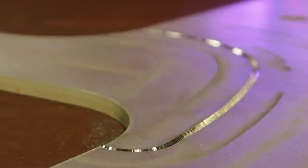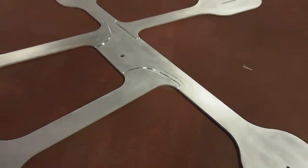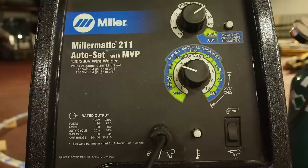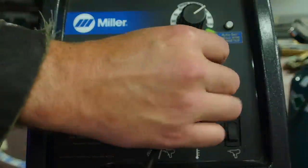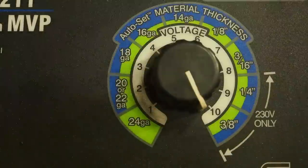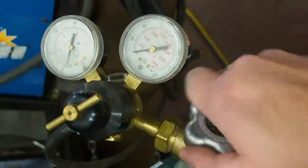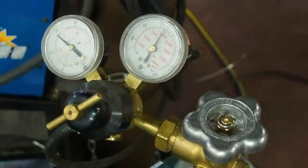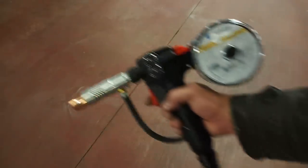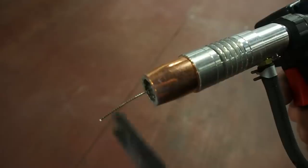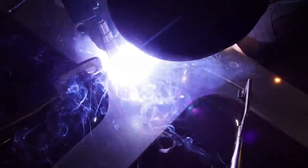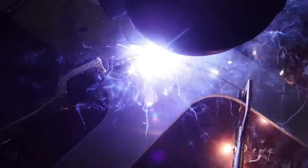Here you can see how the seams fit together. I am using a Millermatic 211 Auto Set with the ability to also run a spool gun. And this is a spool gun for welding aluminum, and it's my new favorite way to weld. I had never welded aluminum this way before. The spool gun really makes it effortless.